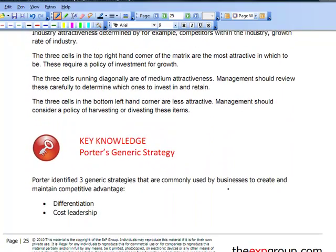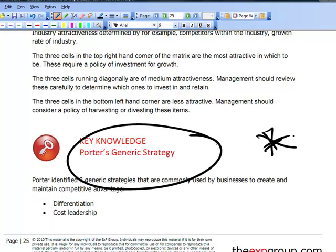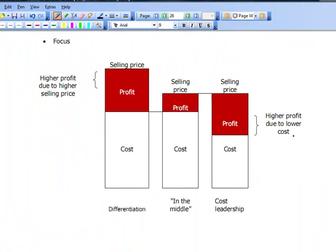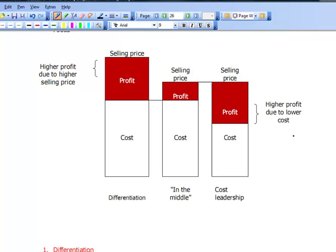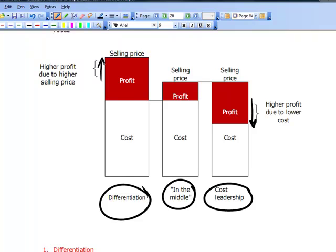We then introduced Porter's generic strategy — again, this is very important. Porter's generic strategy introduced the concept of differentiation and cost leadership. In the middle we have cost leadership, where you make a larger profit because you've got lower costs. With differentiation, you make a larger profit because you can charge more because it's a different product.